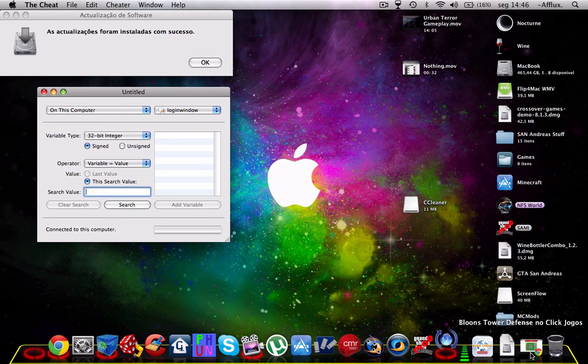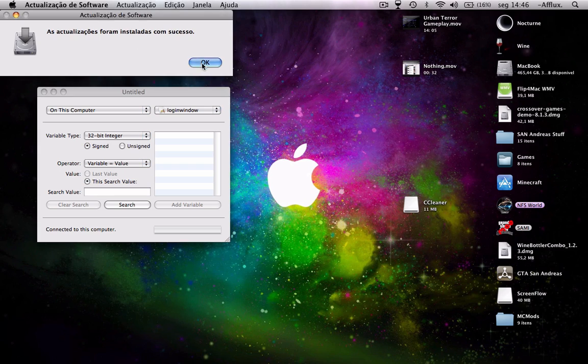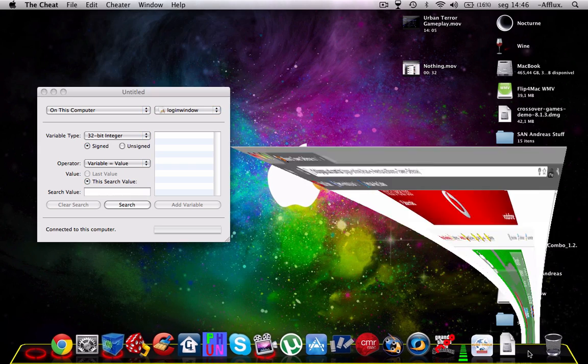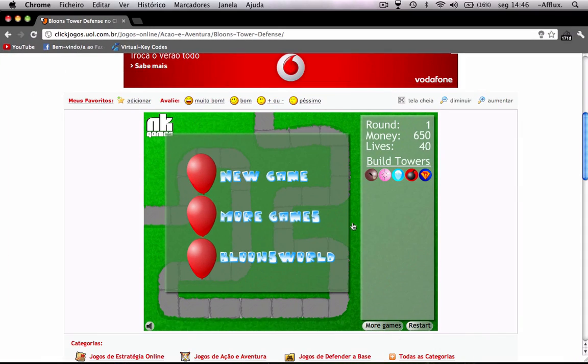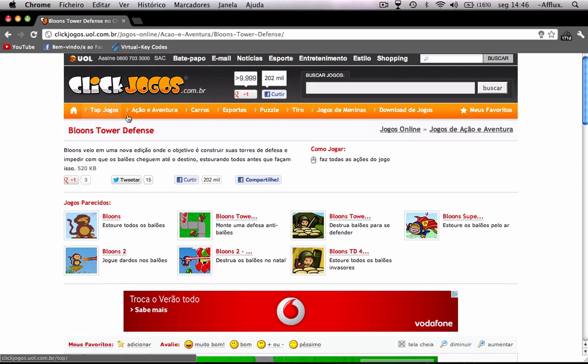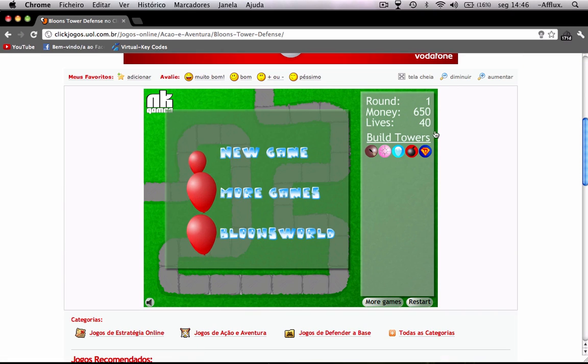Now I'm trying it on Flash games, so I have here a game, Bloons Tower Defense, and I'm showing you me hacking my money.